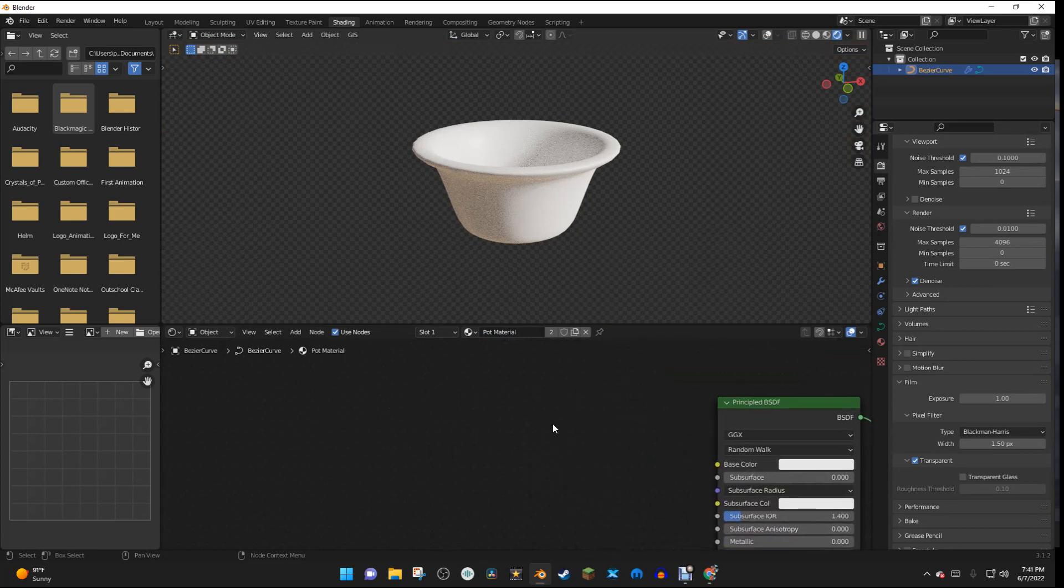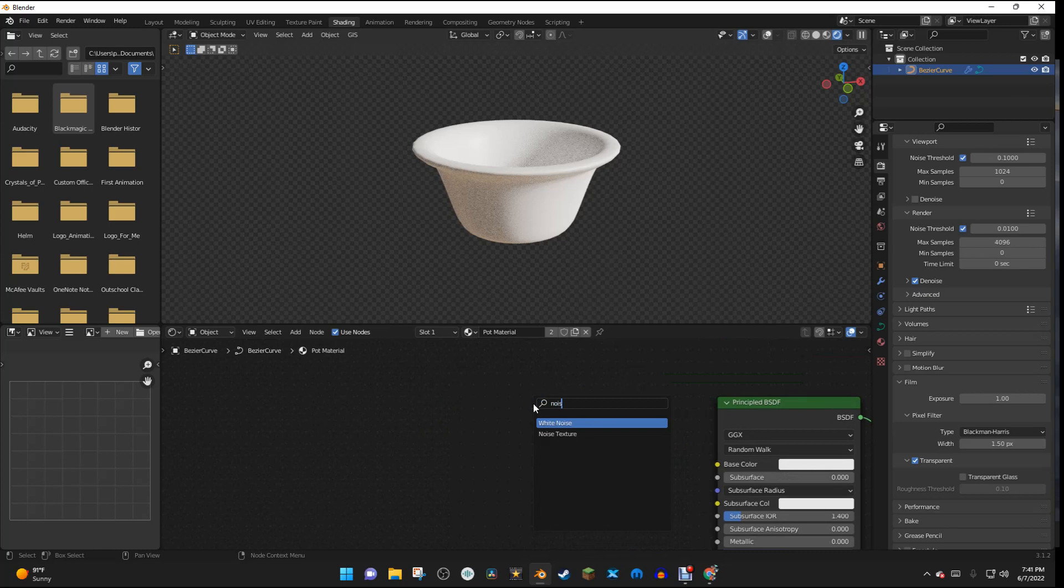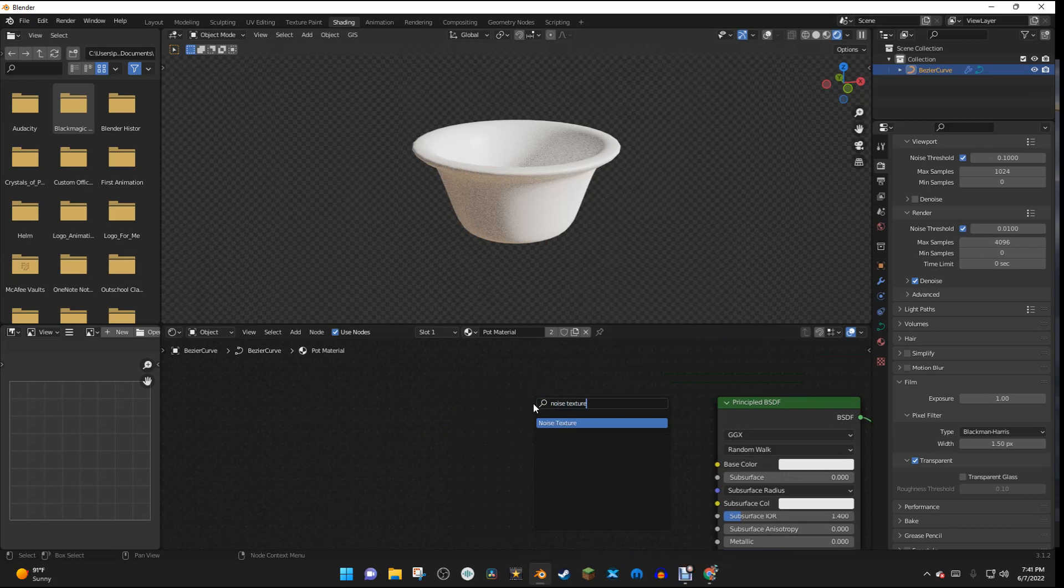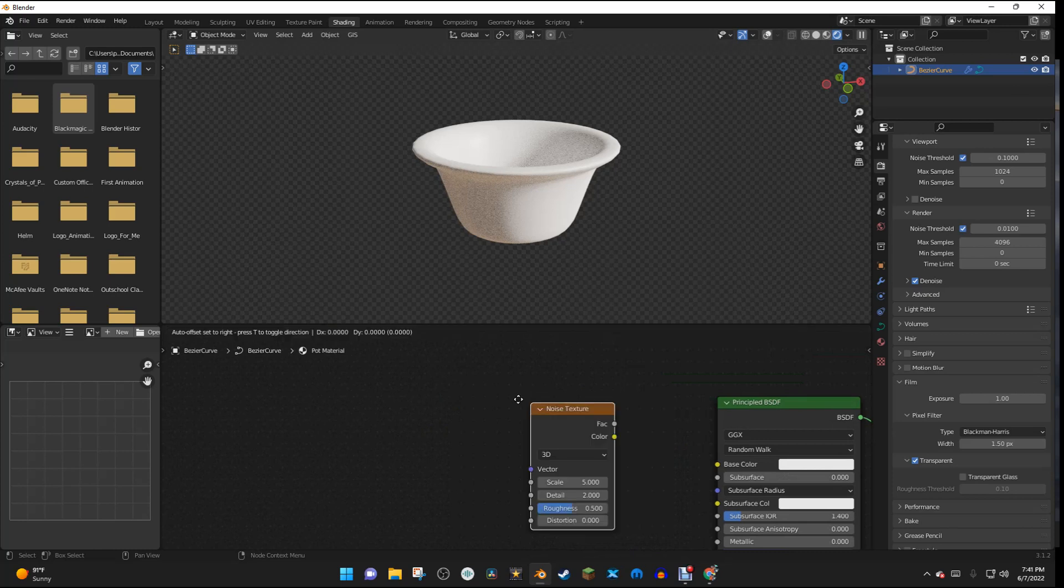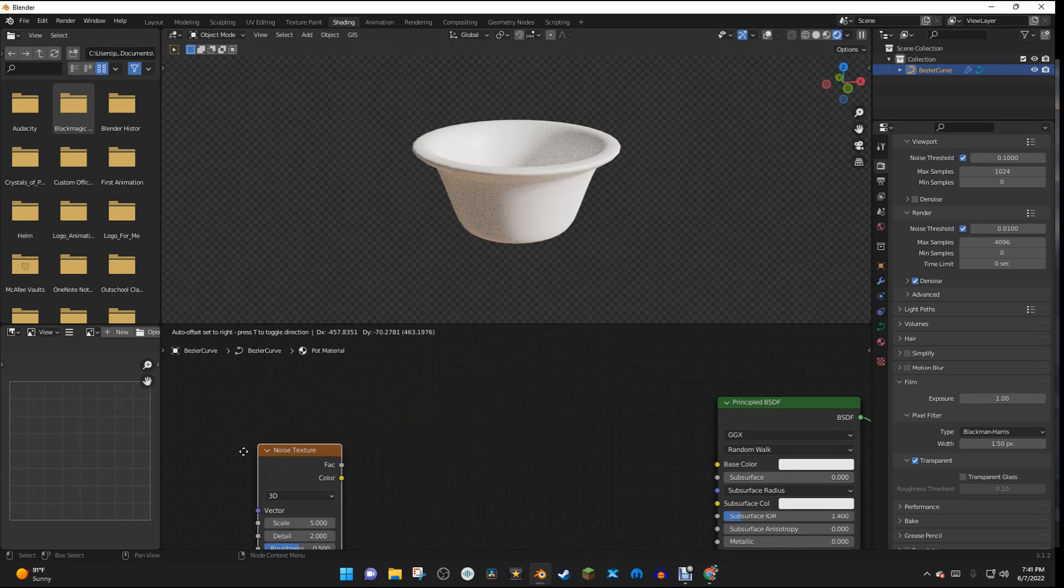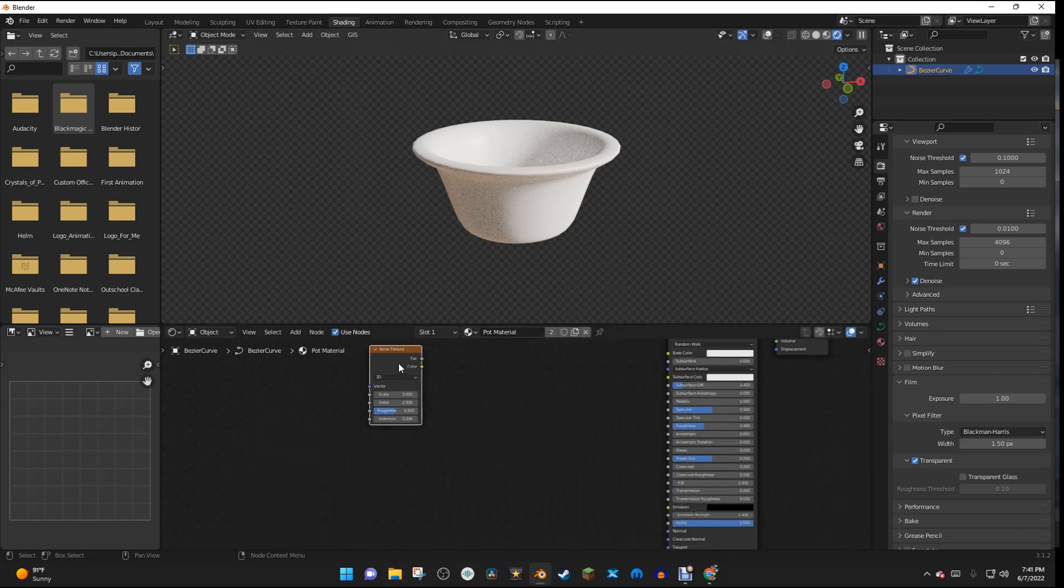And I'm going to hit Shift-A, and I'm going to search for a Noise Texture. And then I'm going to add in the Noise Texture, and I'm going to drop it about right here.